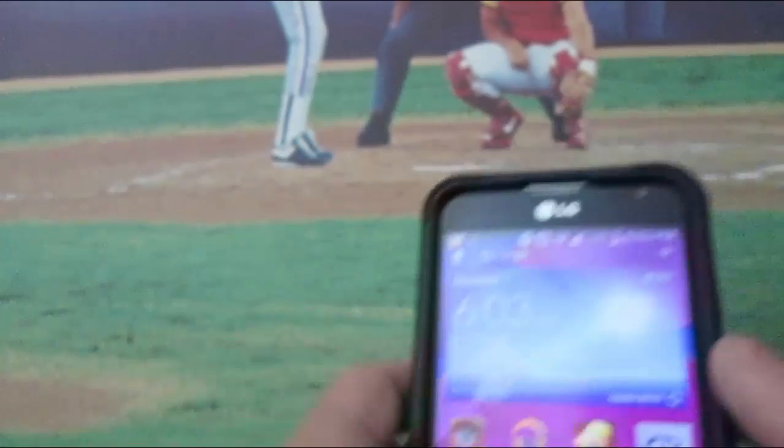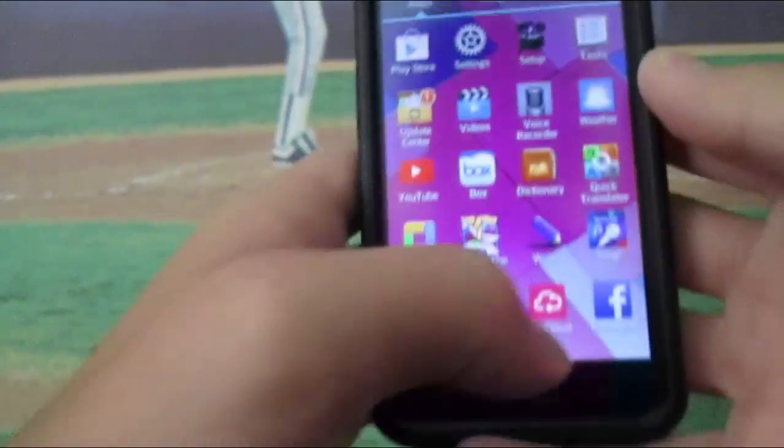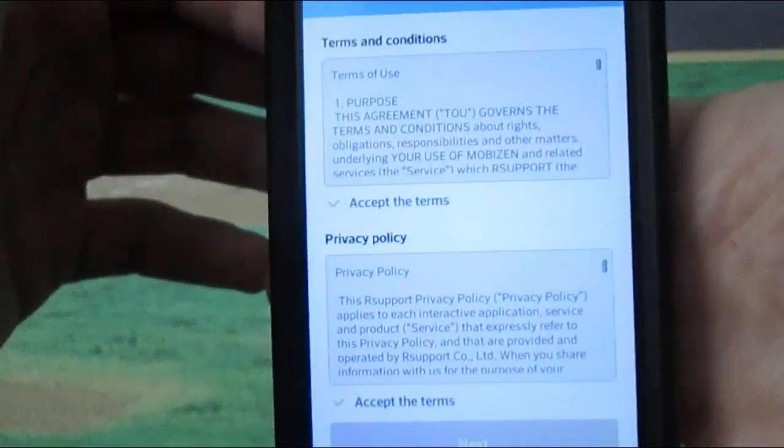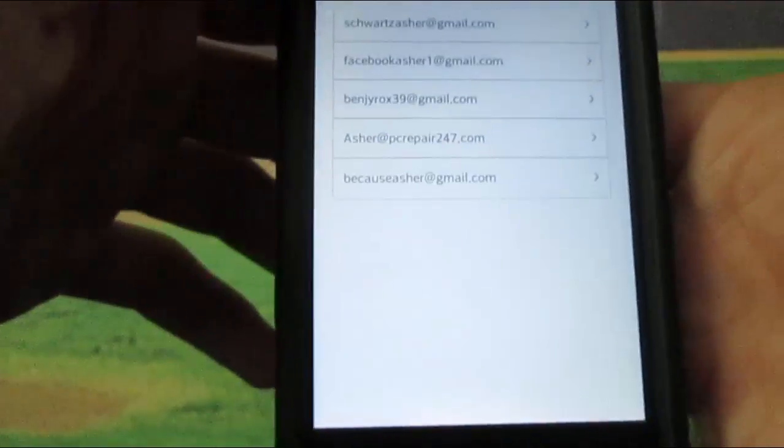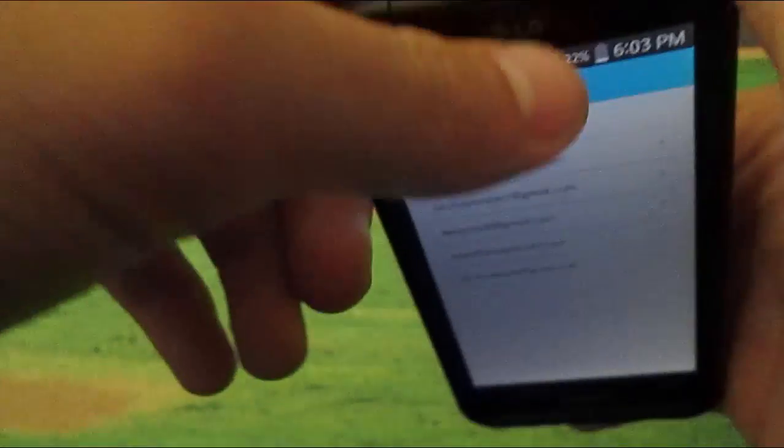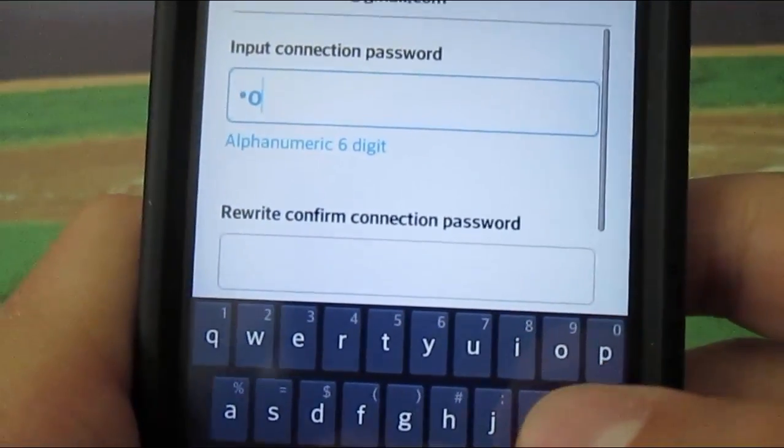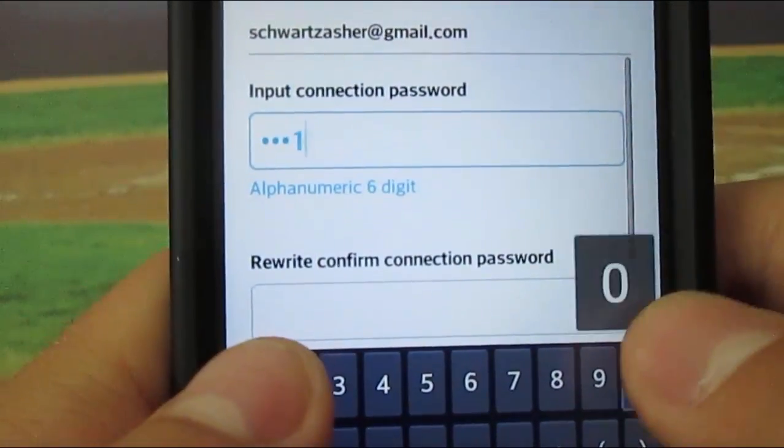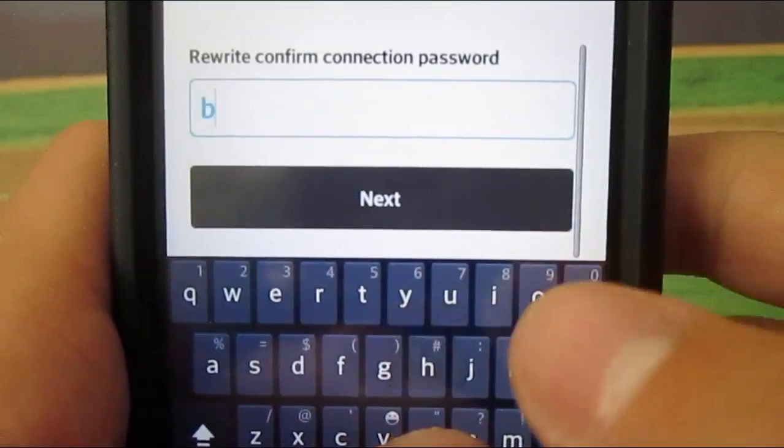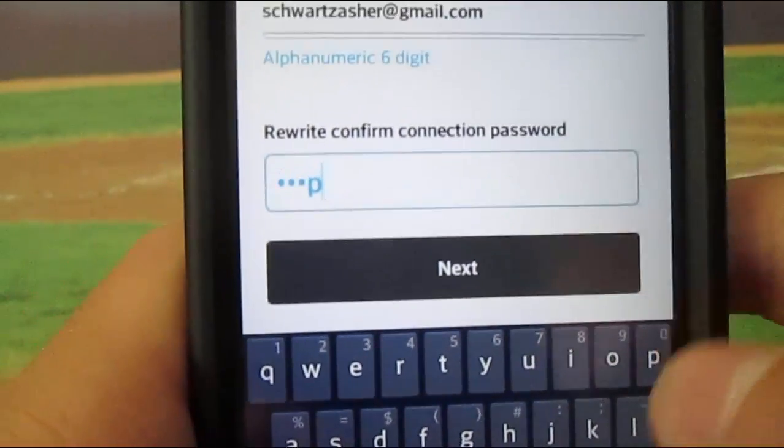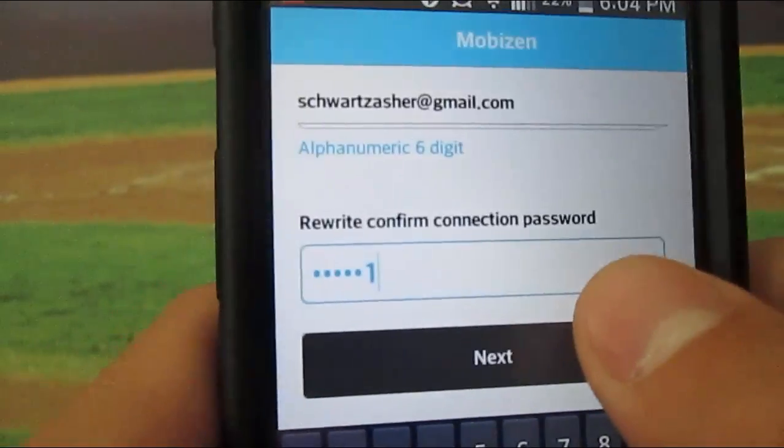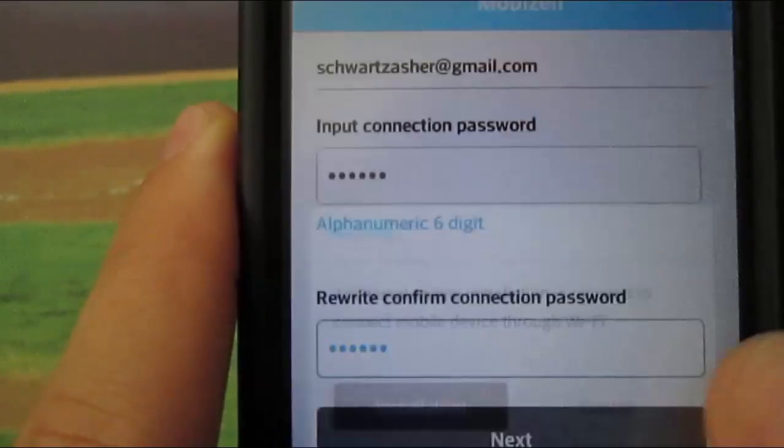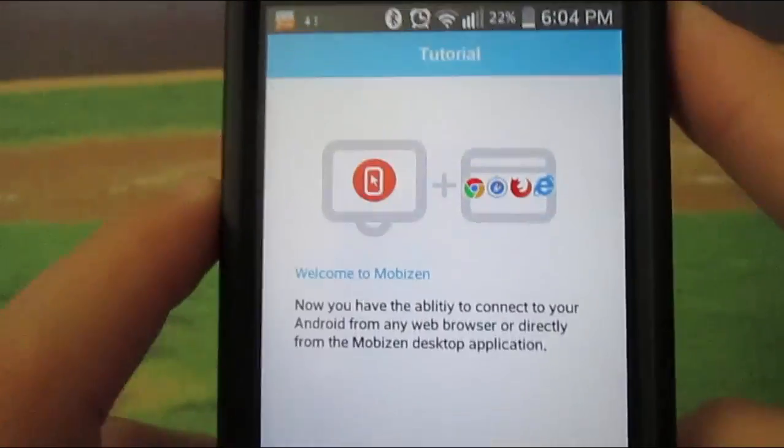Now, I'm clearing the data to show you what happens when you first start the app. So you find your app, you open it up, and it says launching the app. So you're going to accept the terms and accept the other terms for privacy and terms and conditions. You click next.